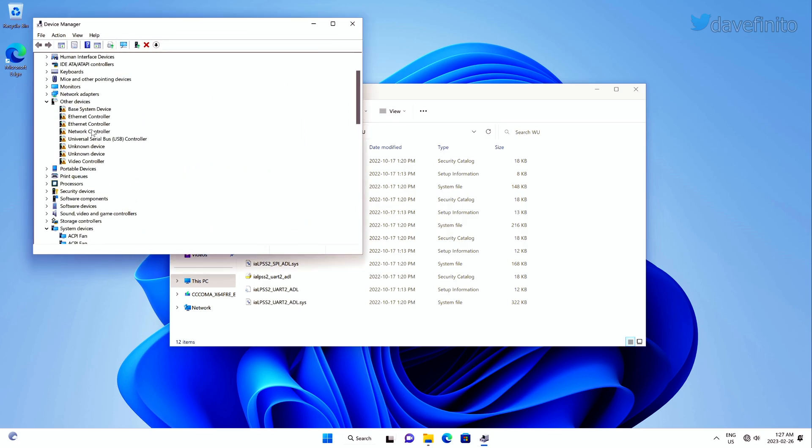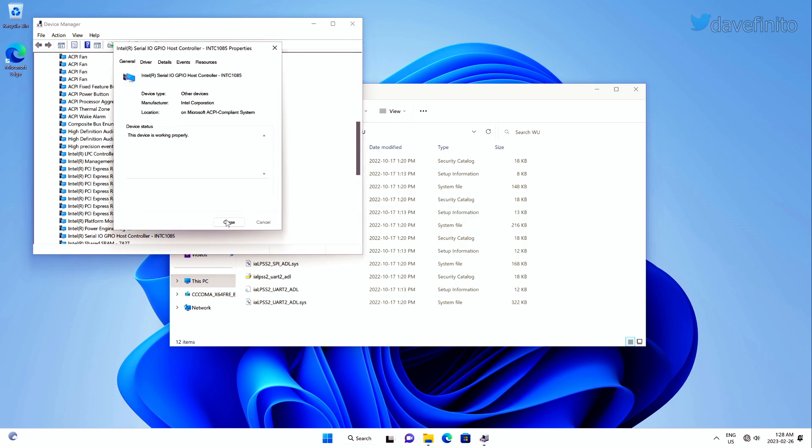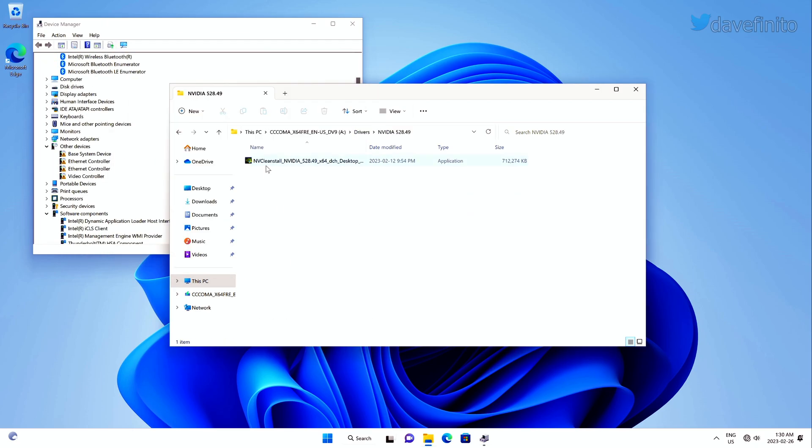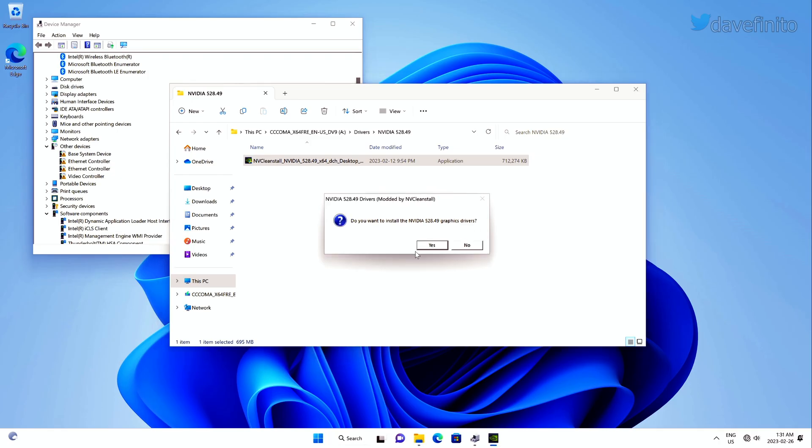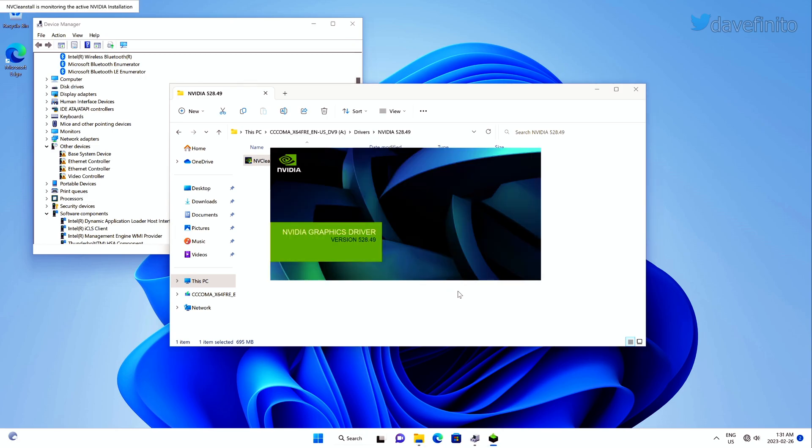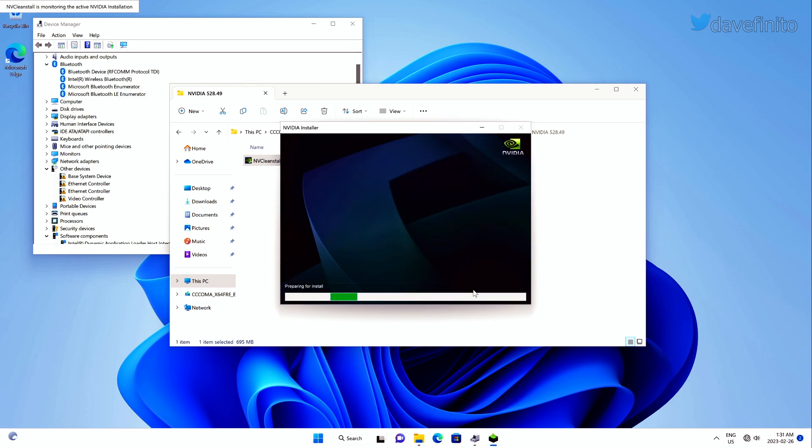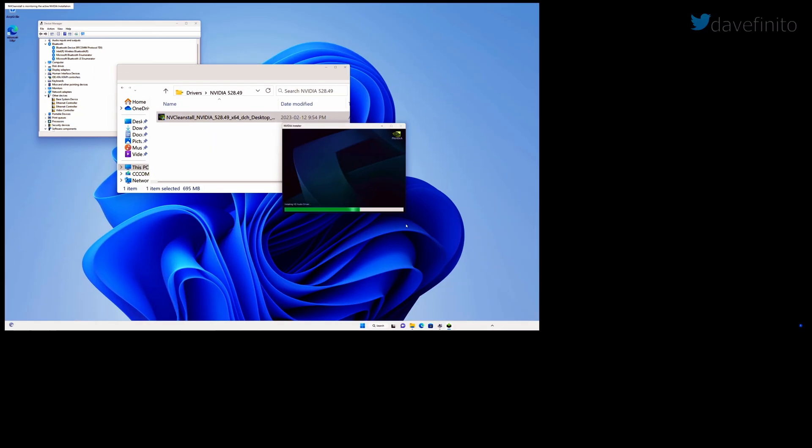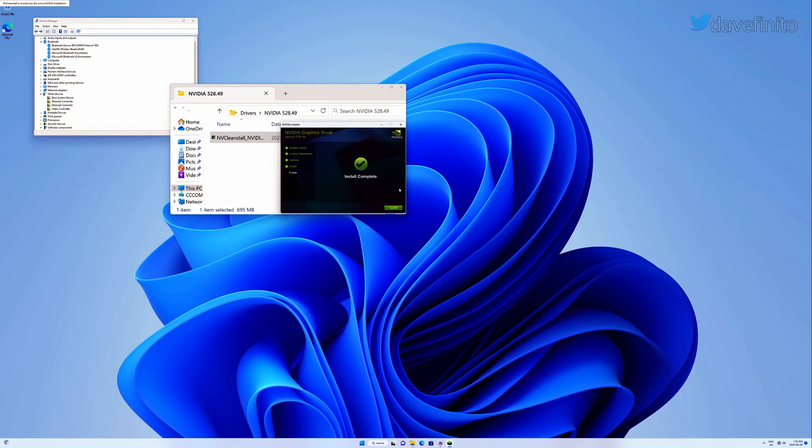In the event you have an NVIDIA GPU and you're looking to install only the essentials, you can check out NVCleanStall. The link is in the description. One last thing. If you find Windows 11 22H2 less responsive compared to Windows 11 21H2, you can check the recent video on the Windows power plans. It might address this issue.